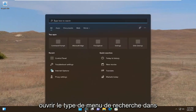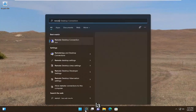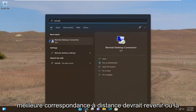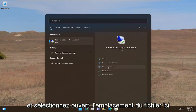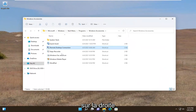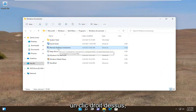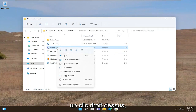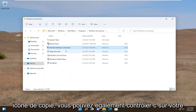All you have to do is start by opening up the search menu, type in remote, and the best match should come back with Remote Desktop Connection. You want to go ahead and select Open File Location over here on the right, and now you see there's a shortcut. Go ahead and just right click on it, and then you want to select the little copy icon.